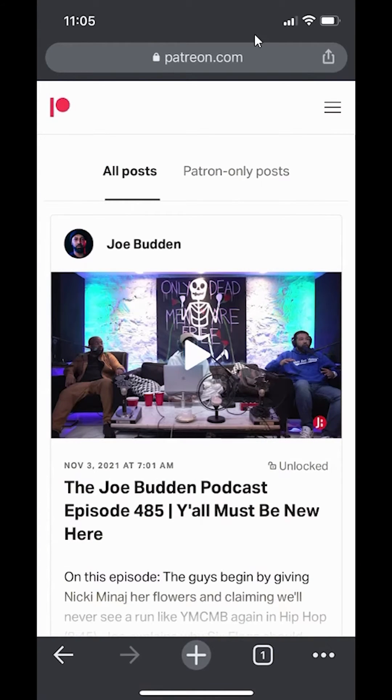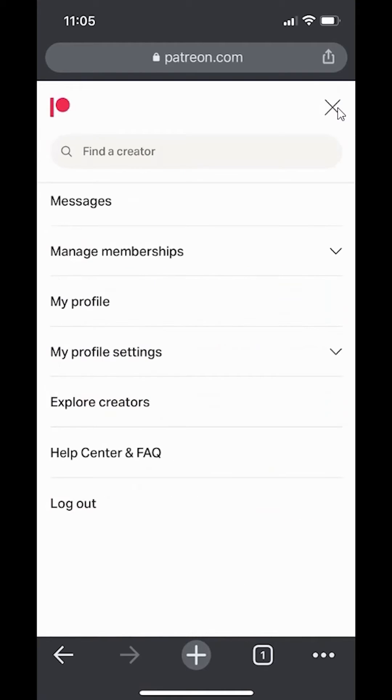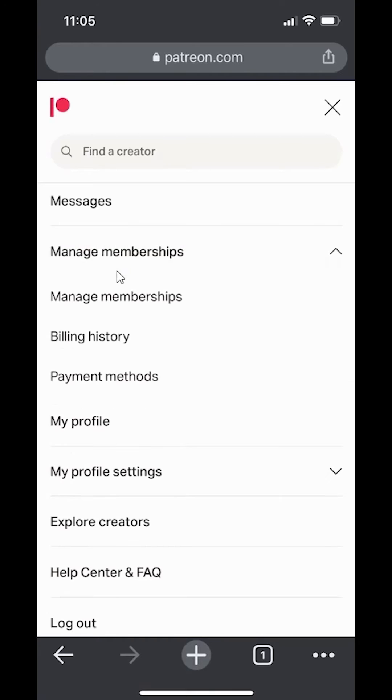Once you have logged in, look over here on the upper right-hand corner. Do you see these three bars? Go ahead and tap on those. And then go to where it says manage membership and tap on that.